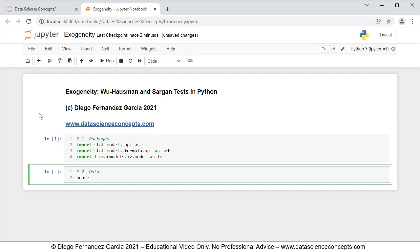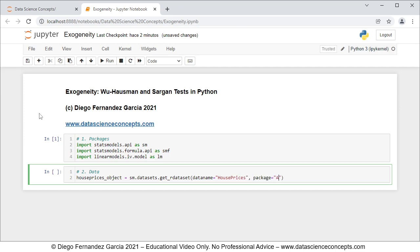For data we're going to create an object named house_prices_object which is equal to sm.datasets.get_rdataset with parameters: data_name equals 'HousePrices', package equals 'AER', and cache equals True. What we're doing here is downloading the house prices dataset from the R package AER, and with cache equals True the data is saved locally so we don't need to download it again every time we run the code.